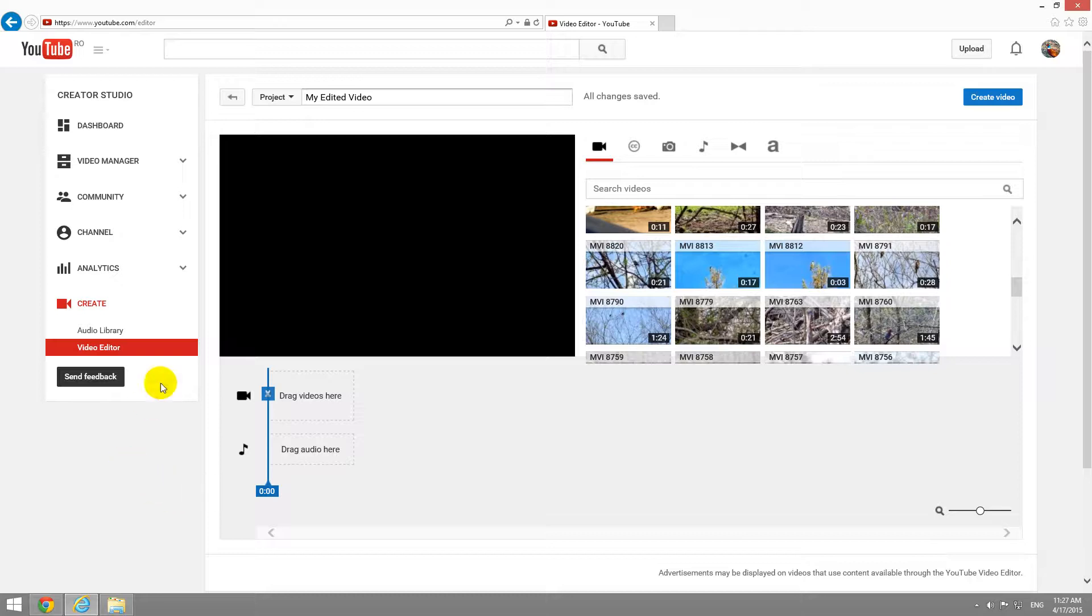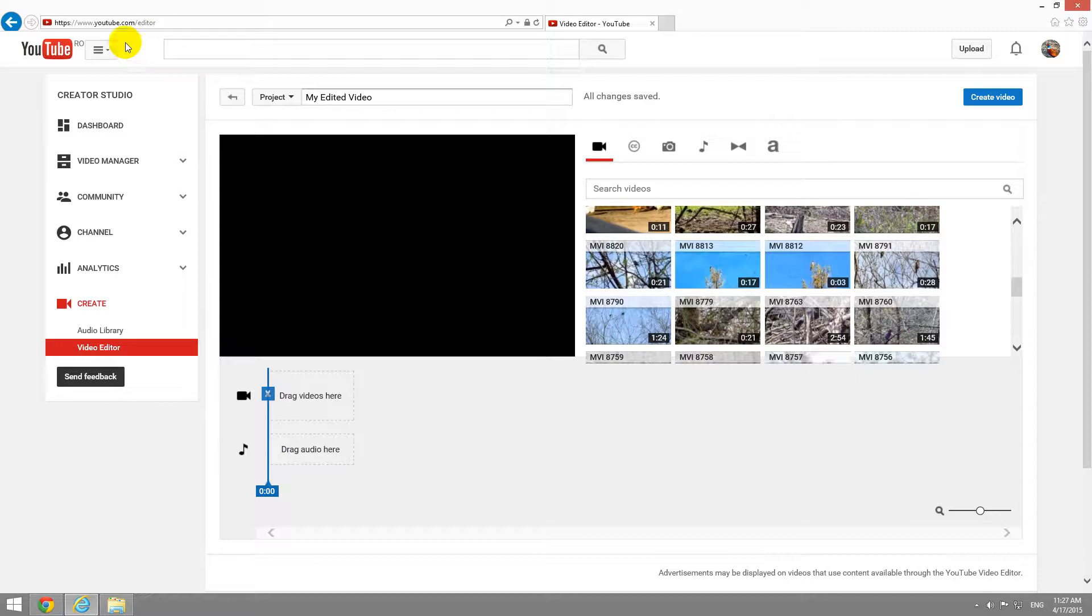This is a tutorial using YouTube's video editor. YouTube video editor is available at youtube.com/editor.